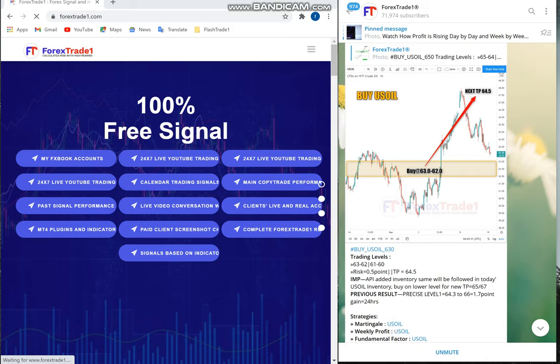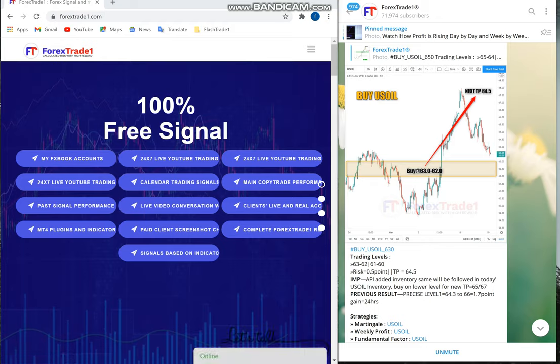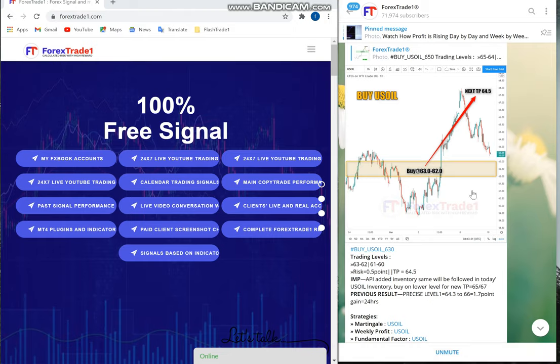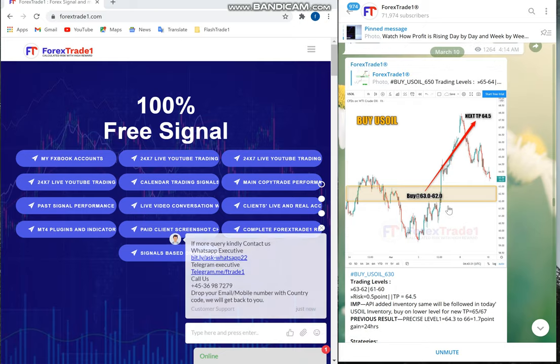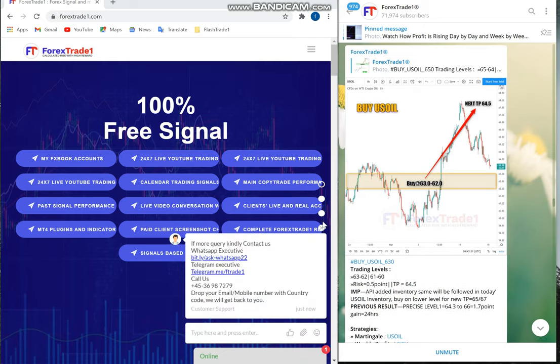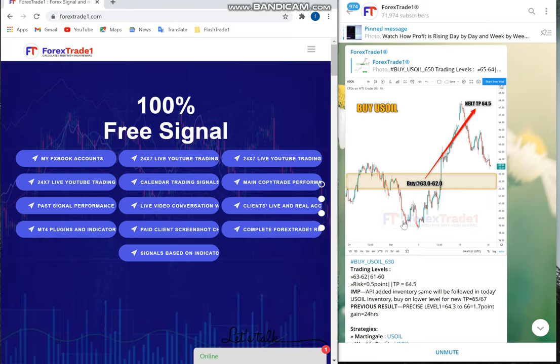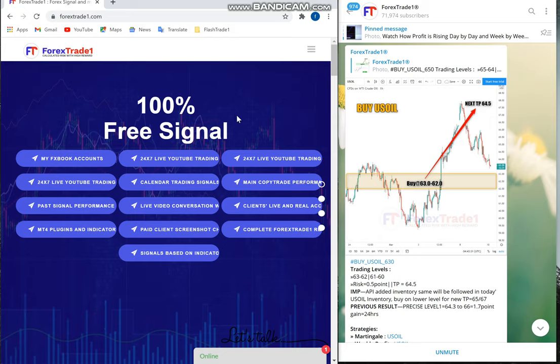Hello traders, welcome to Forex Trade One. Today we're going to show you the complete performance for March 10th. All our seven signals performed well, and we'll show you a short glimpse of our performance and how to check it from our website.